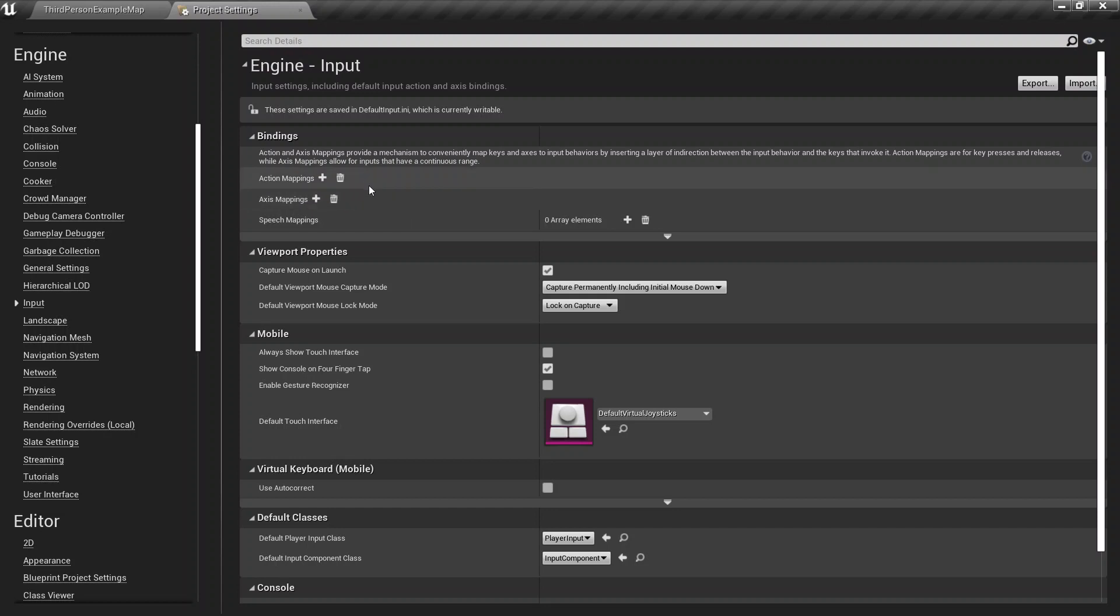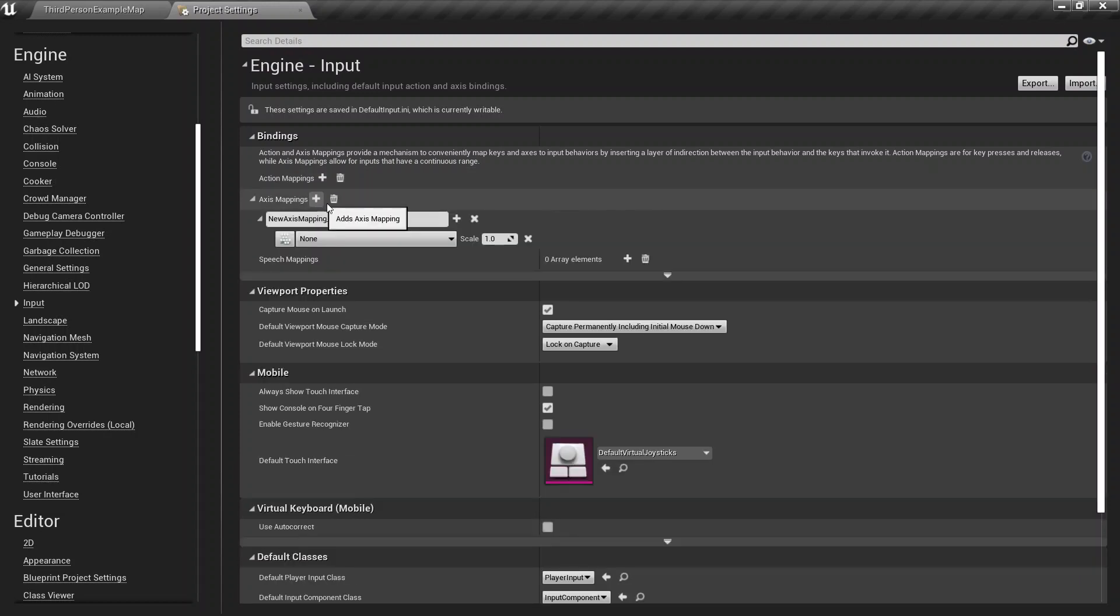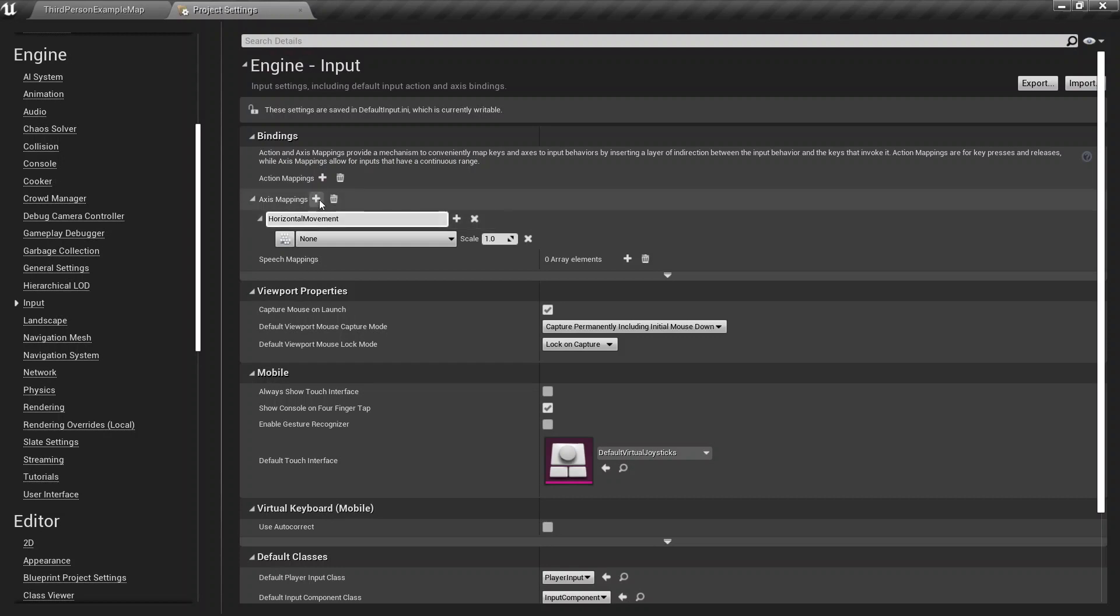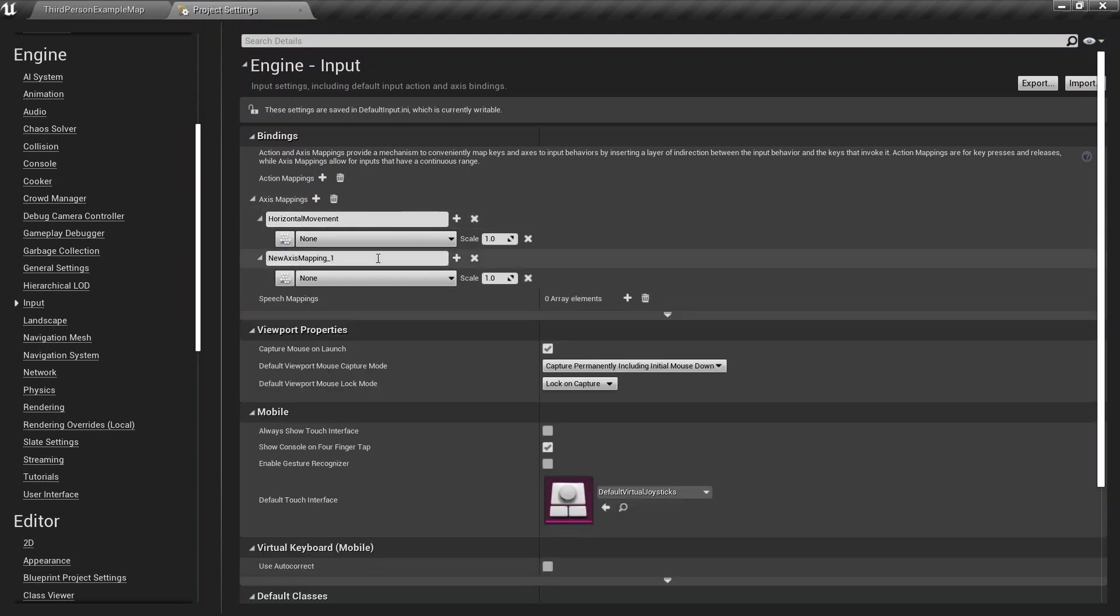So we have a blank input. So under the axis mapping, I'm just going to go ahead and call one axis horizontal movement. And another axis will be called vertical movement.